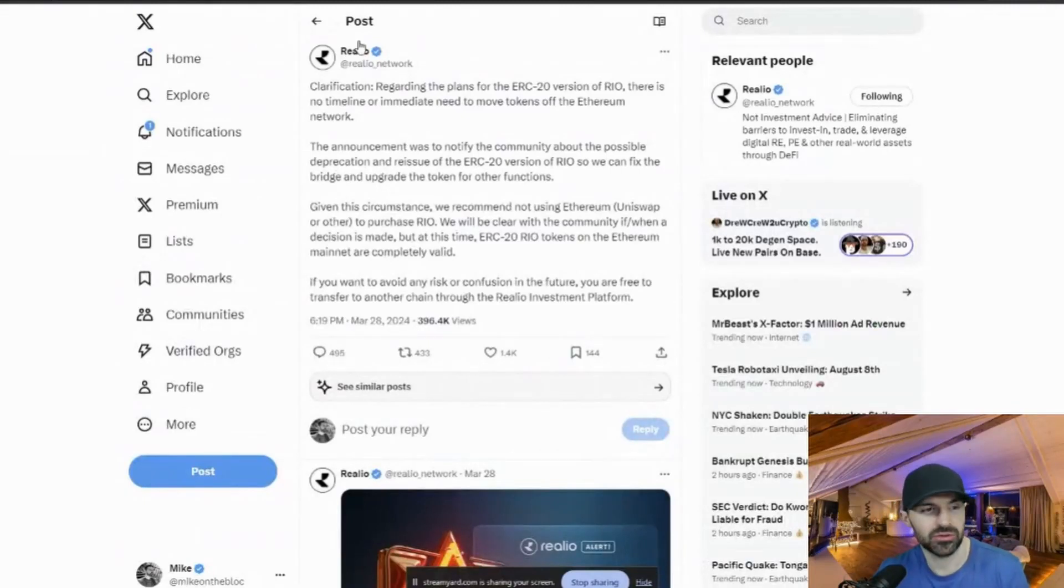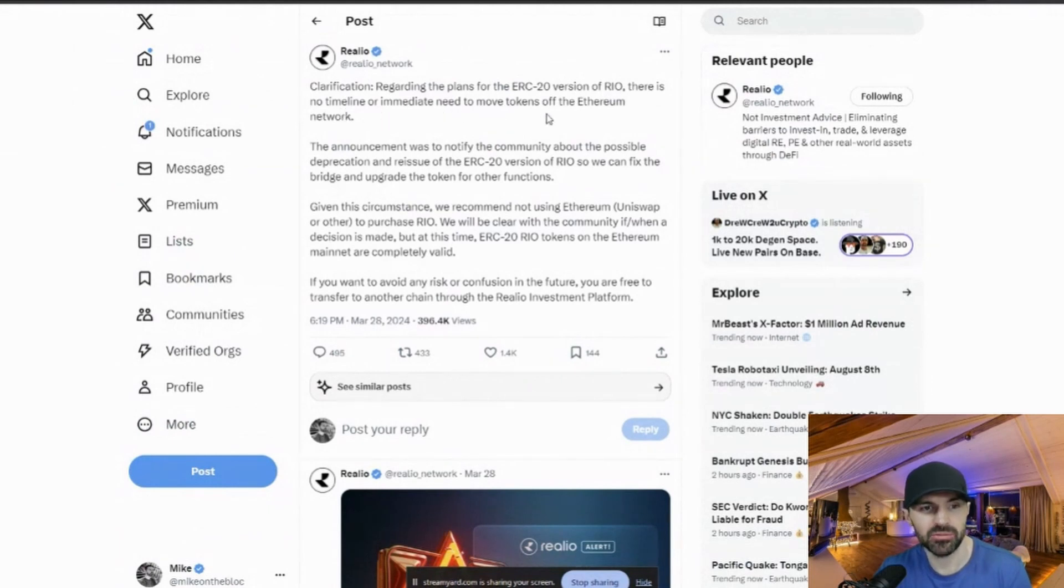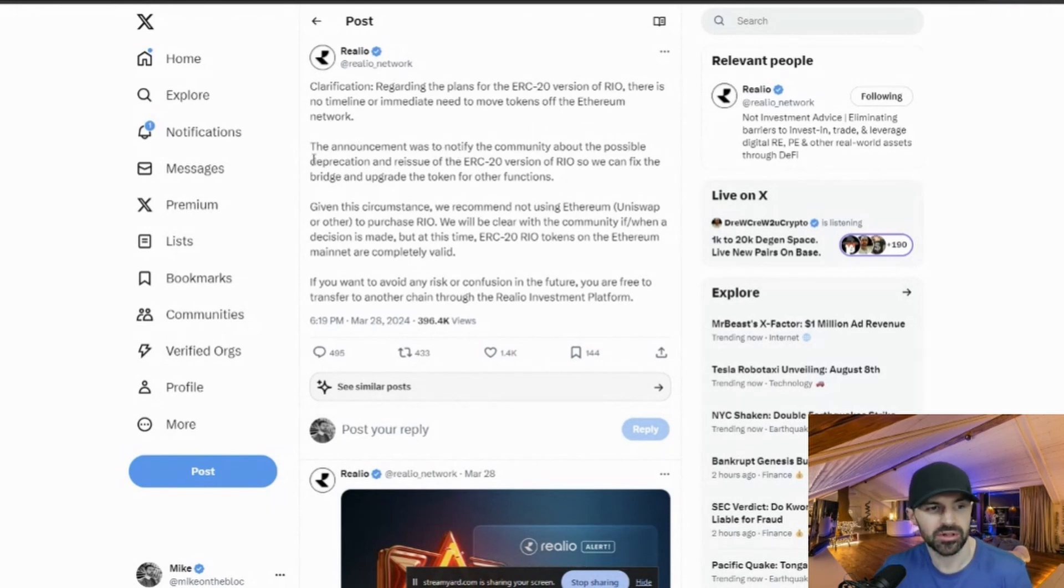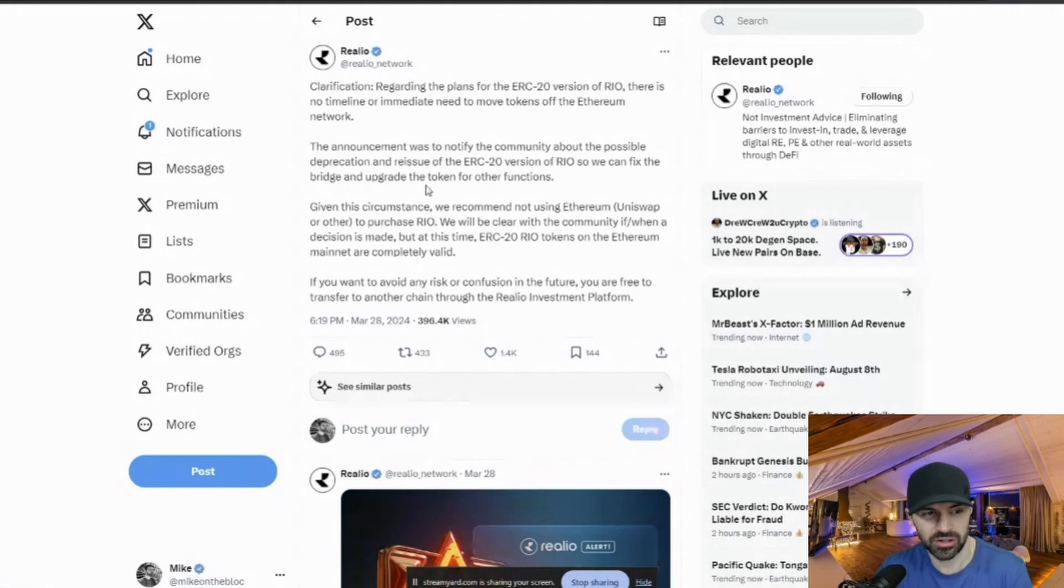As you can see here from this tweet, regarding the plans for the ERC-20 version of RIO, there is no timeline or immediate need to move tokens off Ethereum Network. The announcement was to notify the community of the possible depreciation and reissue of the ERC-20 version of RIO.